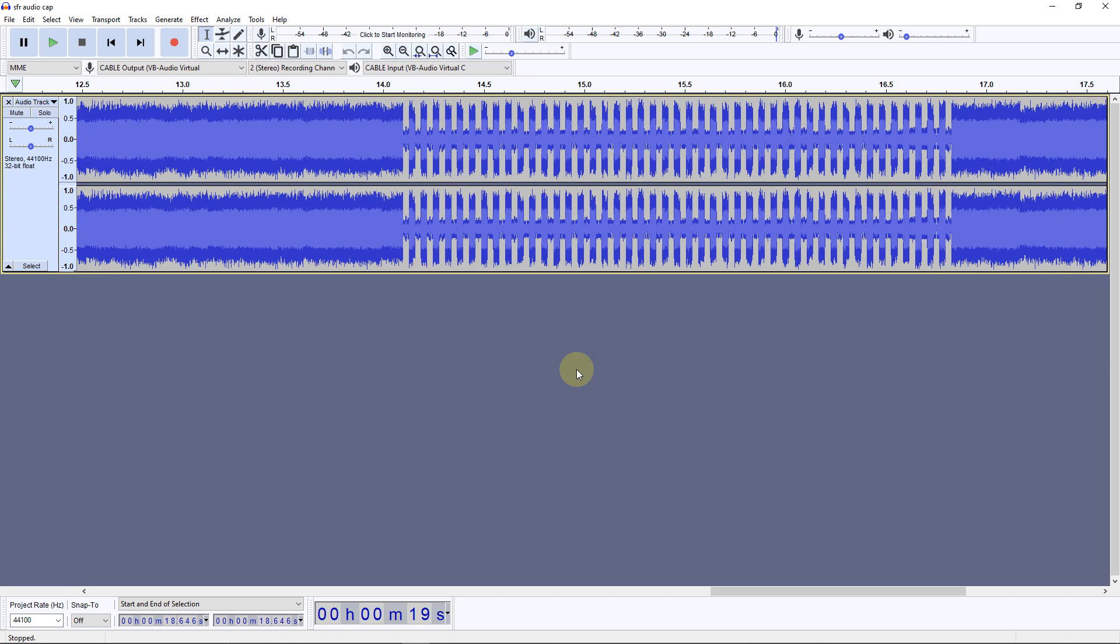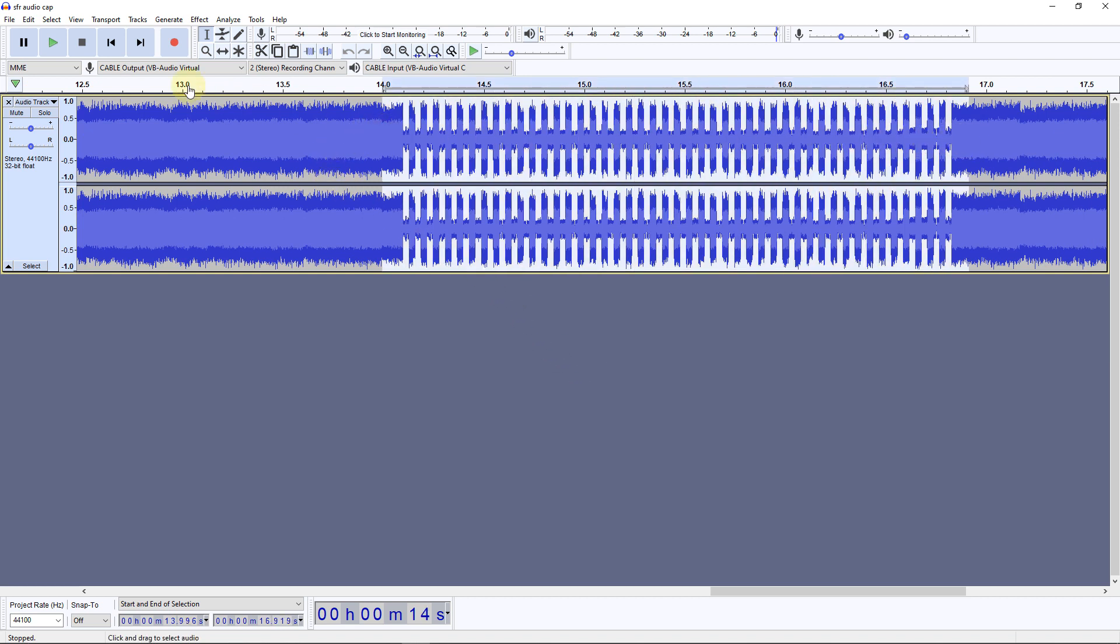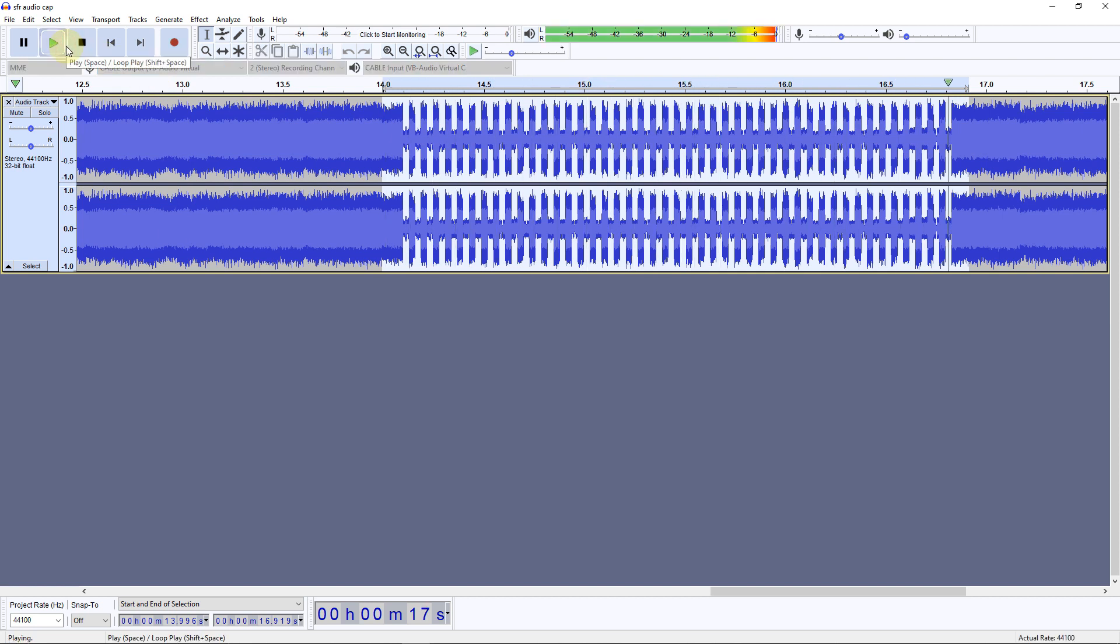And I'll just play that so you can hear what a simplex transmission sounds like. So what we've just seen and heard is that the radio transmits only in one time slot, and the other is empty.